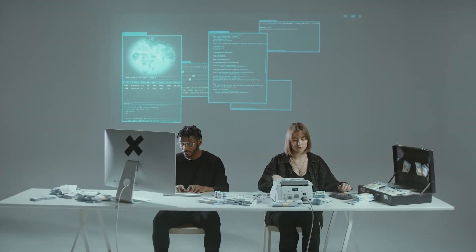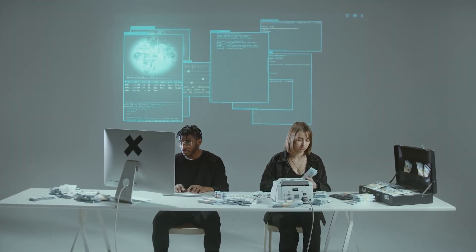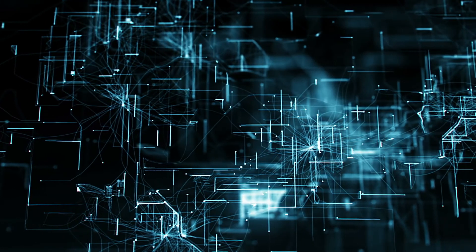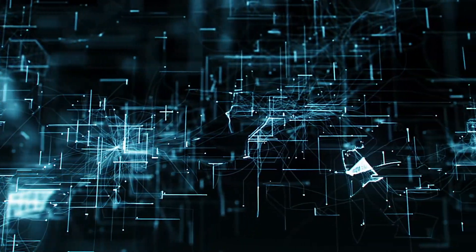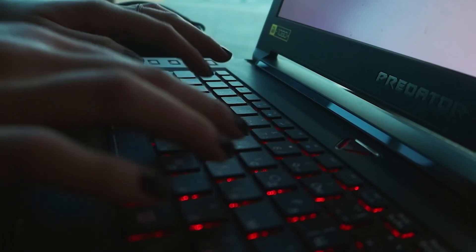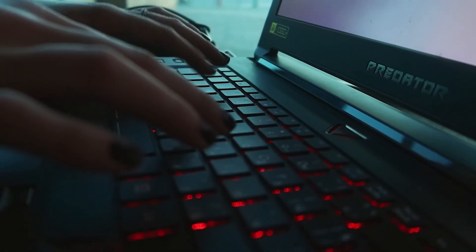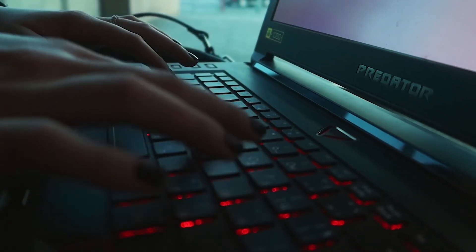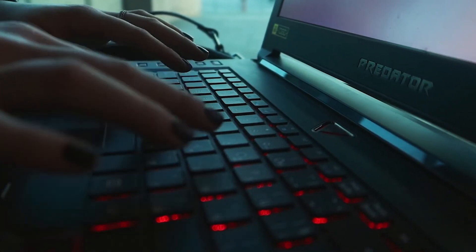Shadow IT. Just the name itself sounds ominous, like a ghost is haunting your IT infrastructure. Shadow IT definitely poses a risk to your organization, but it's something that can be managed with a few best practices.